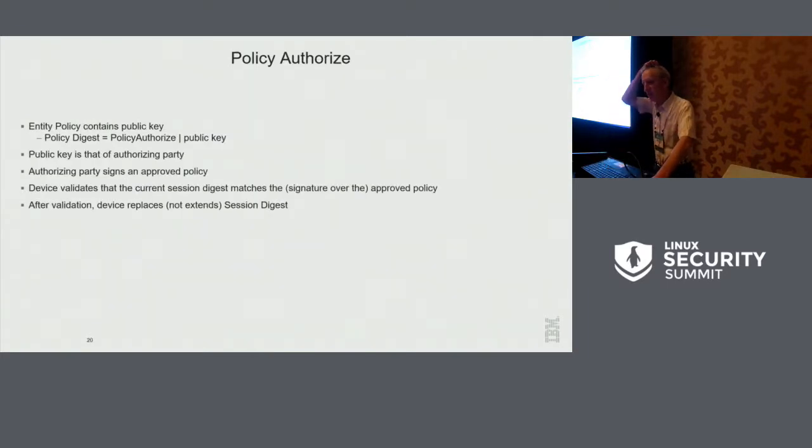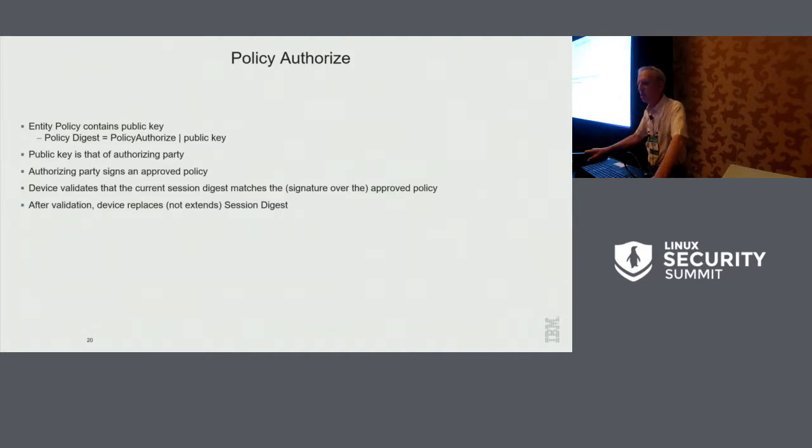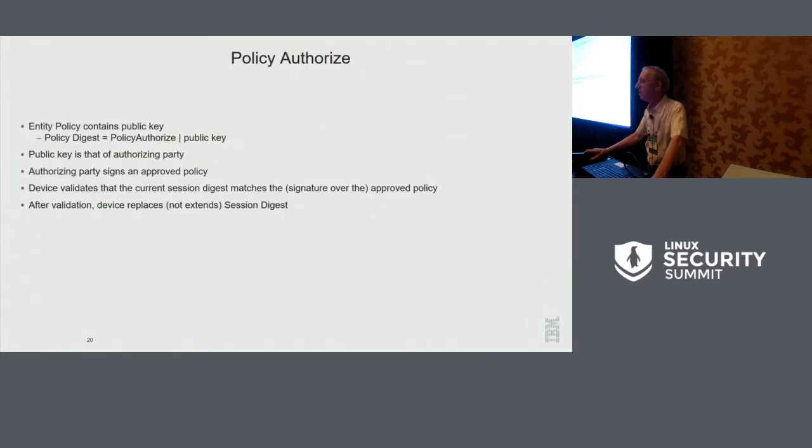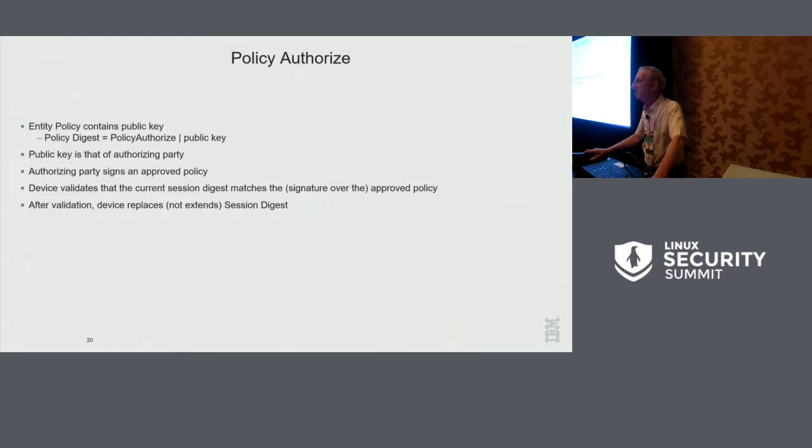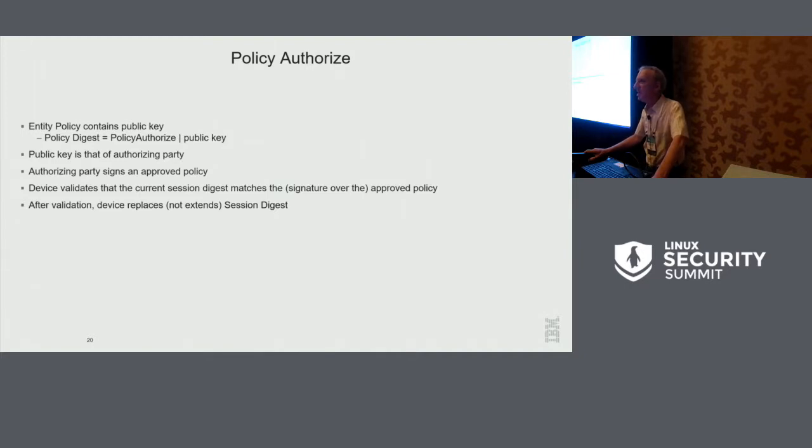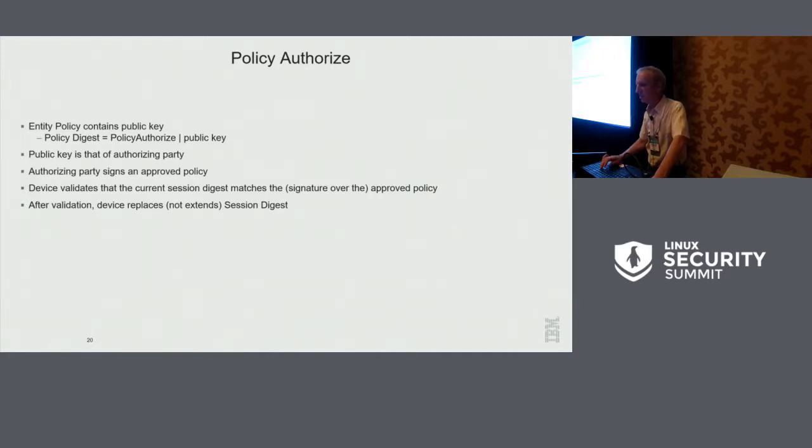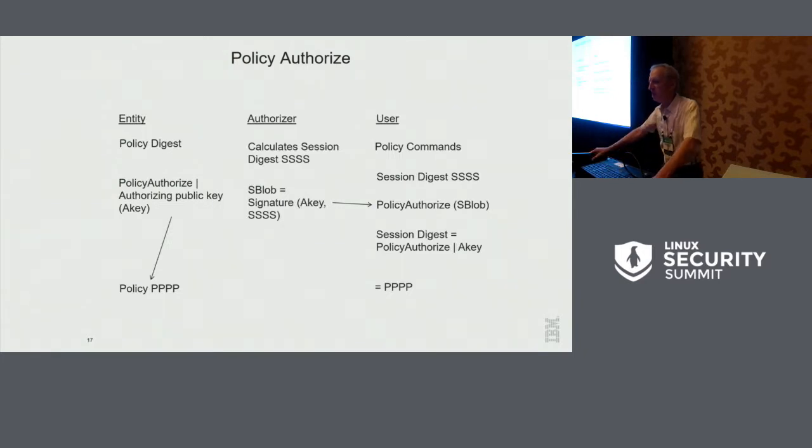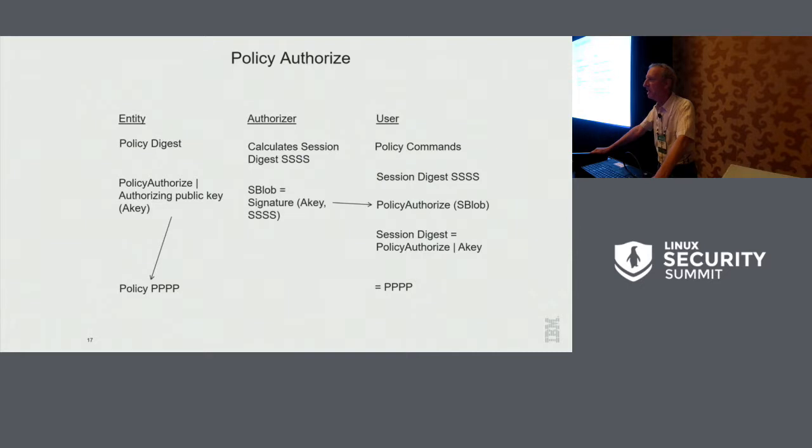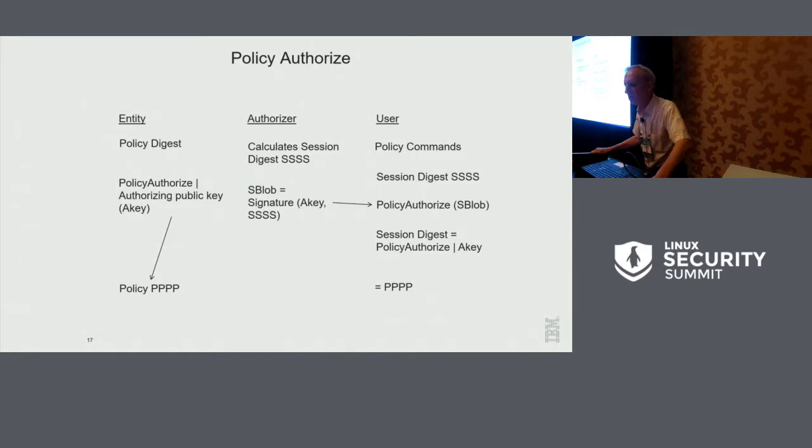And the command is called policy authorize. In words, it says, the policy has a public key and the entity is authorized by whatever the authorizing private key says is valid. So the authorizing key signs a policy and whatever the authorizing entity signs, that's the correct policy. In a flow chart, it works like this. So an entity has a policy digest, just like before, a single hash. In this case, the hash is the hash of the authorizing entity's public key. So it's represented here by P.